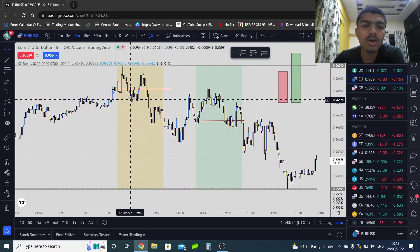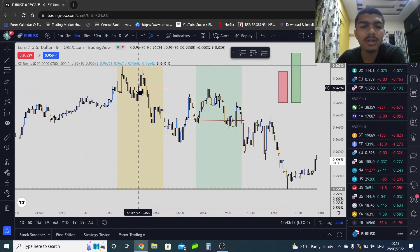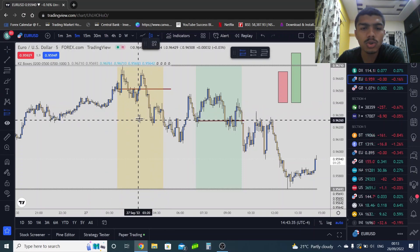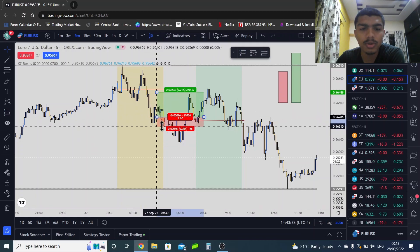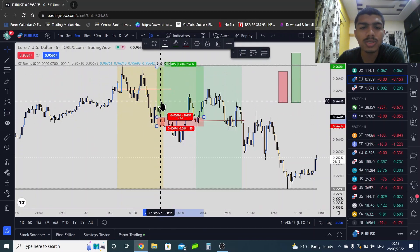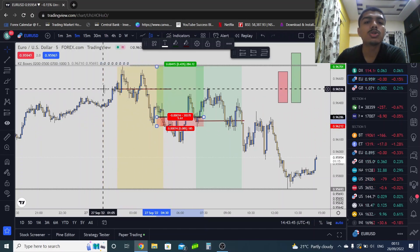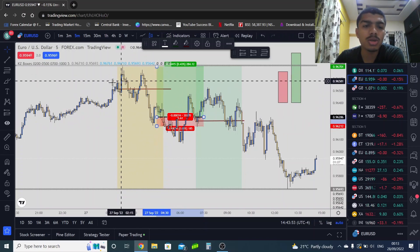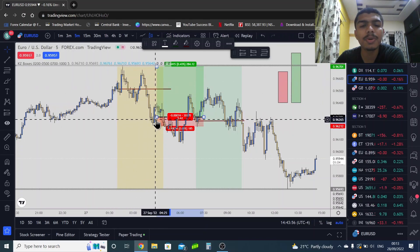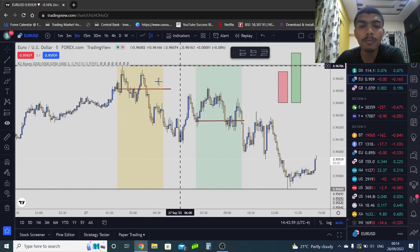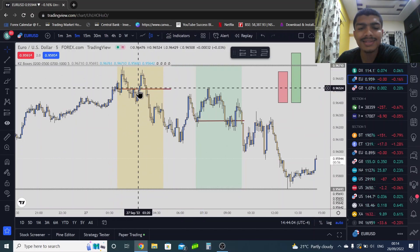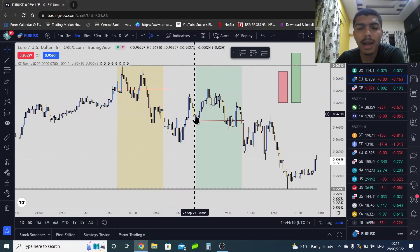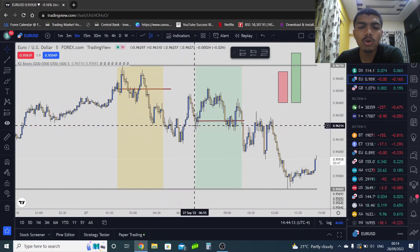Here you also see an engulfing pattern with a break of market structure, so you place another entry targeting the prior highs. Market goes up and then stops you out. In London session today we had one buy entry and another buy entry, each with a small stop loss. We risked one percent on each, so we are in a loss of two percent in London session. Market then goes down and the New York session starts.